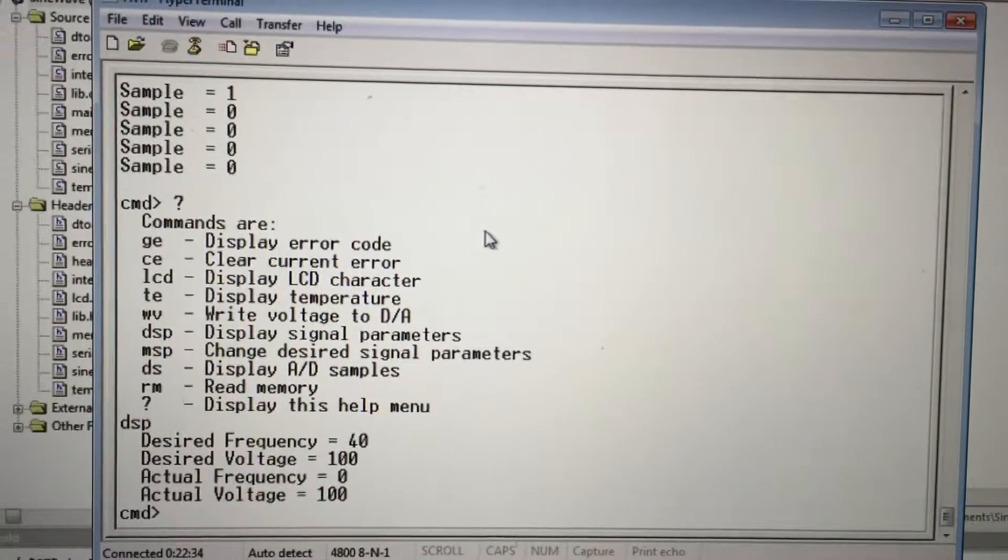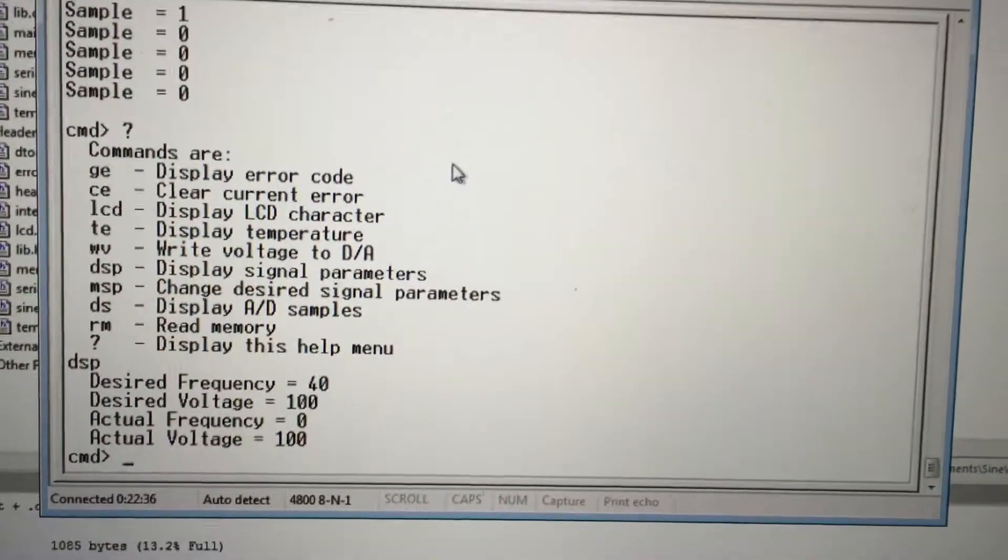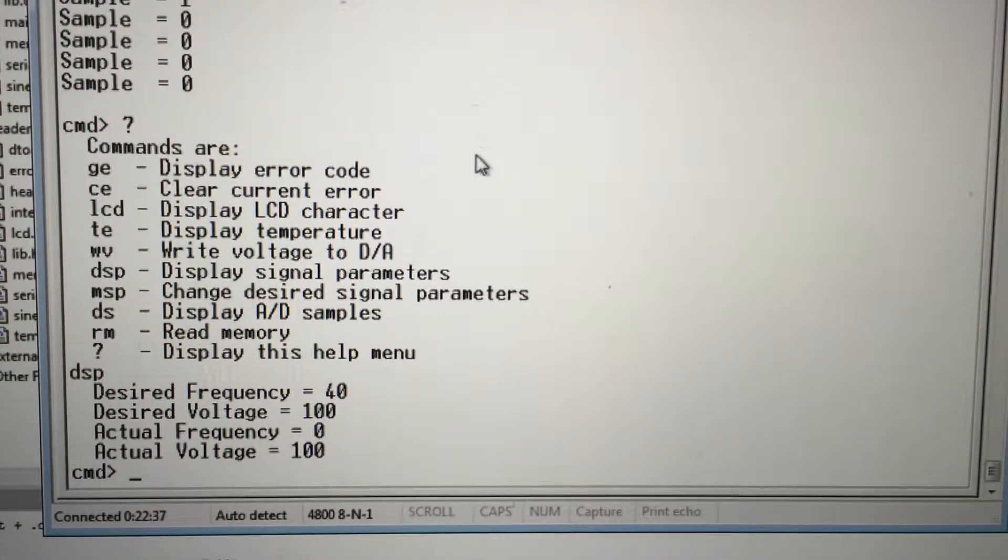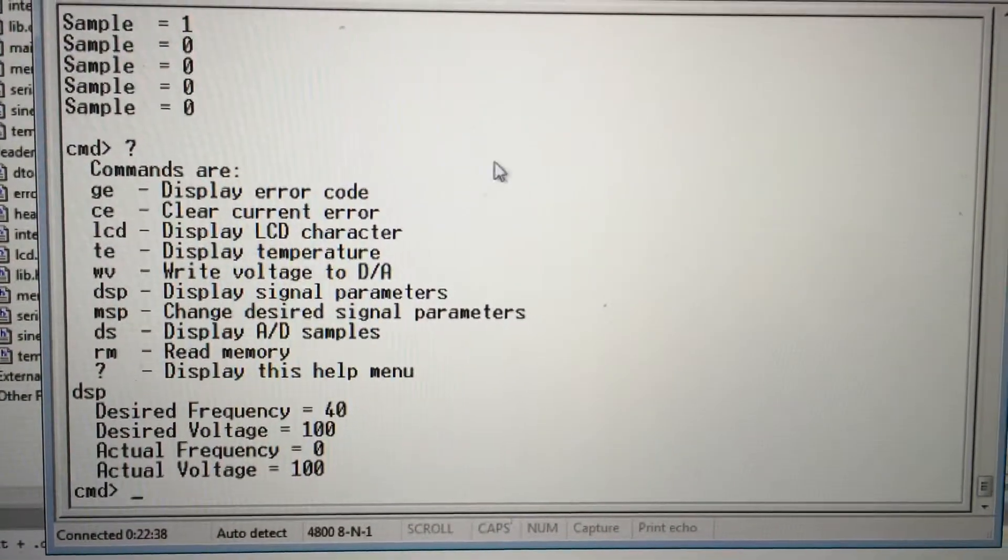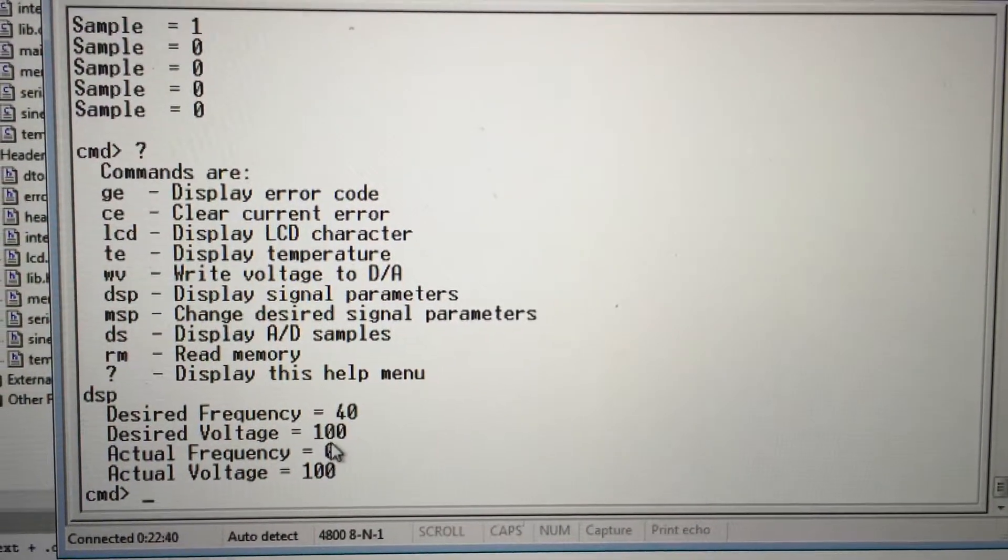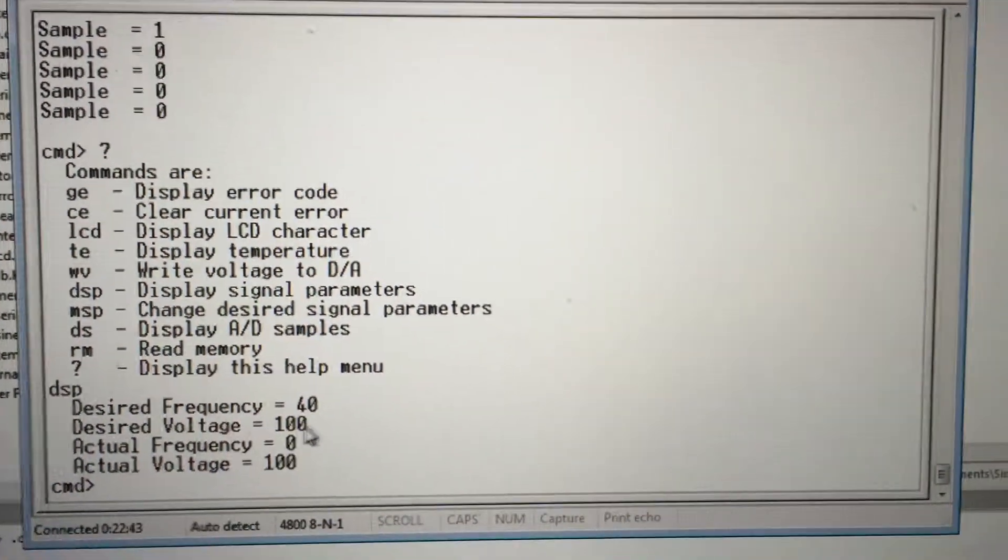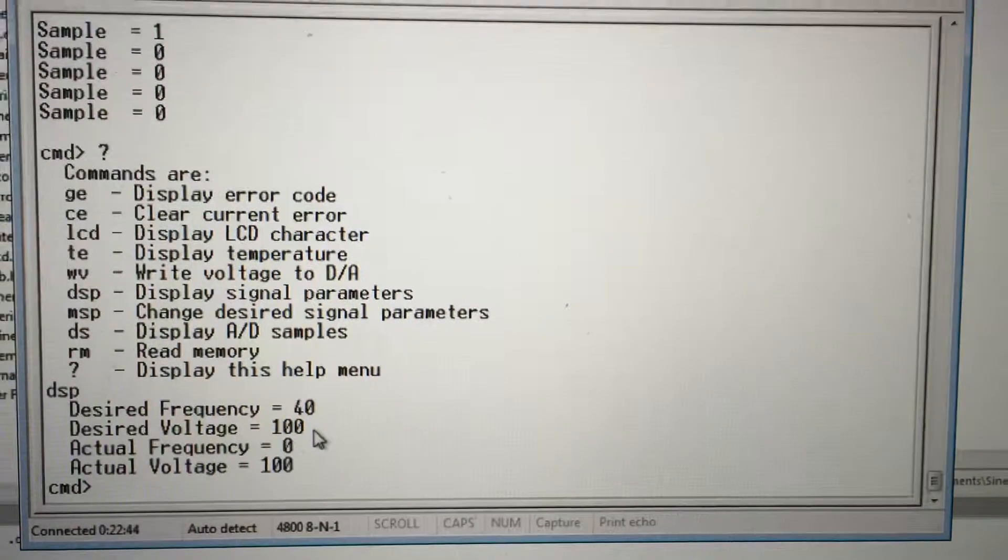DSP displays the values. Right now the frequency is being ignored because we have slow sign active. 100 represents the voltage, 1 volt.